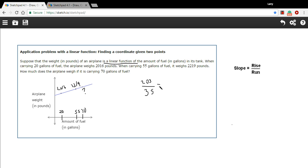If we do the division here, looks like 5.8. So what this means is this is 5.8 pounds that the airplane increases in weight per gallon of fuel.